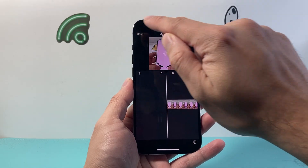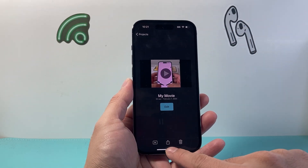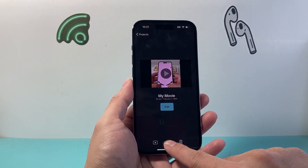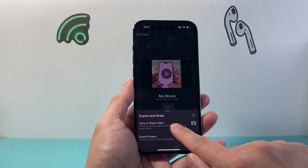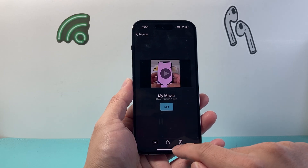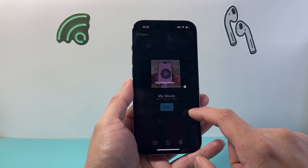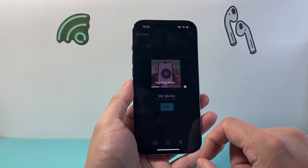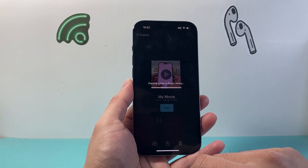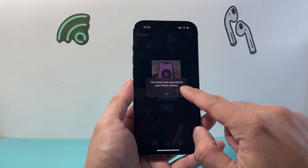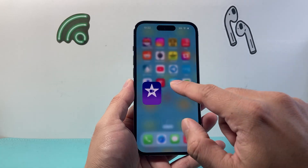Once you're ready, just hit that done option. Then you're going to click on the arrow pointing upward and click on save. Save the video and it's going to start saving it to your photos album. As you can see, it's been exported to the library.